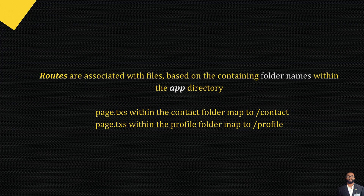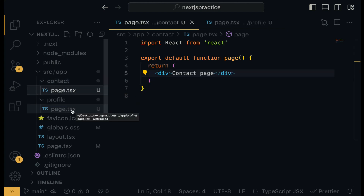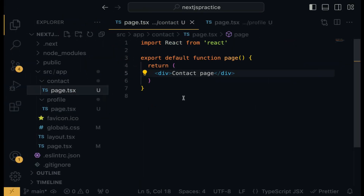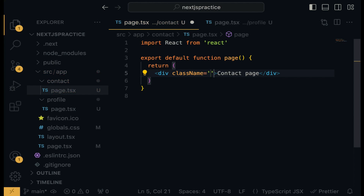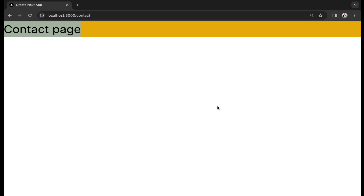Take note of these key points: routes are associated with files based on the containing folder's name within the app directory. A page.tsx within the contact folder maps to slash contact, and a page.tsx within the profile folder maps to slash profile. Each folder within the app directory corresponds to a URL segment when a page with a .tsx or .js extension is created within it.